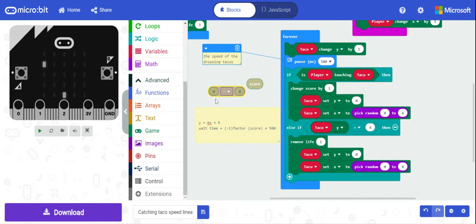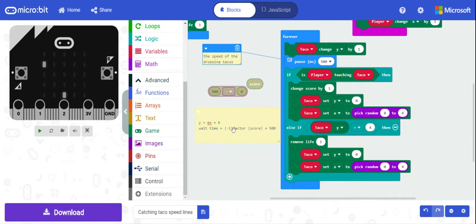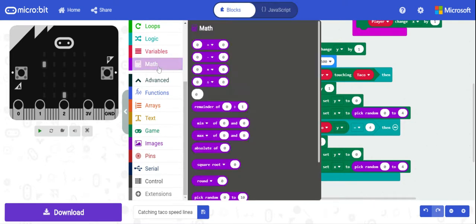And then we can then do some math on this. So I'm going to go grab my math block, and so we're going to have a sort of—so we'll do 500, just because it makes it a little bit easier for the math. So we got 500 minus, and then the multiplication between the score and some factor.